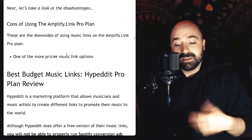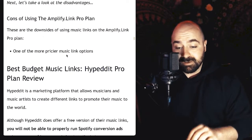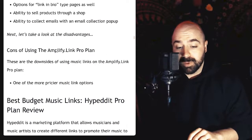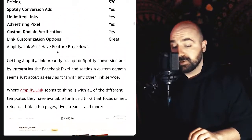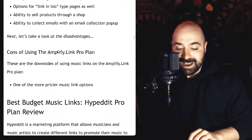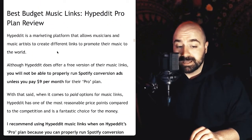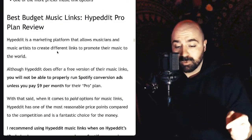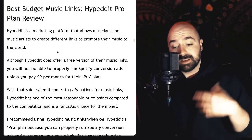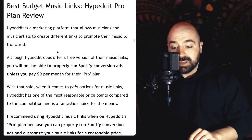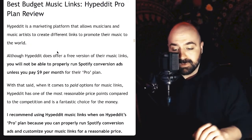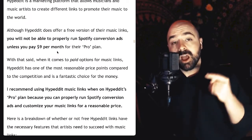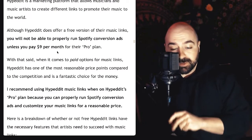The main con with Amplify.link Pro plan is that it's definitely one of the more pricier music link options available. Moving on to the best budget music links — from all the ones I looked at, I would definitely say that Hyped It on the Hyped It Pro plan is the best. Hyped It is a marketing platform that allows musicians and music artists to create different links to promote their music. Although Hyped It does offer a free version, you will not be able to properly run Spotify conversion ads unless you pay $9 per month for their Pro plan.